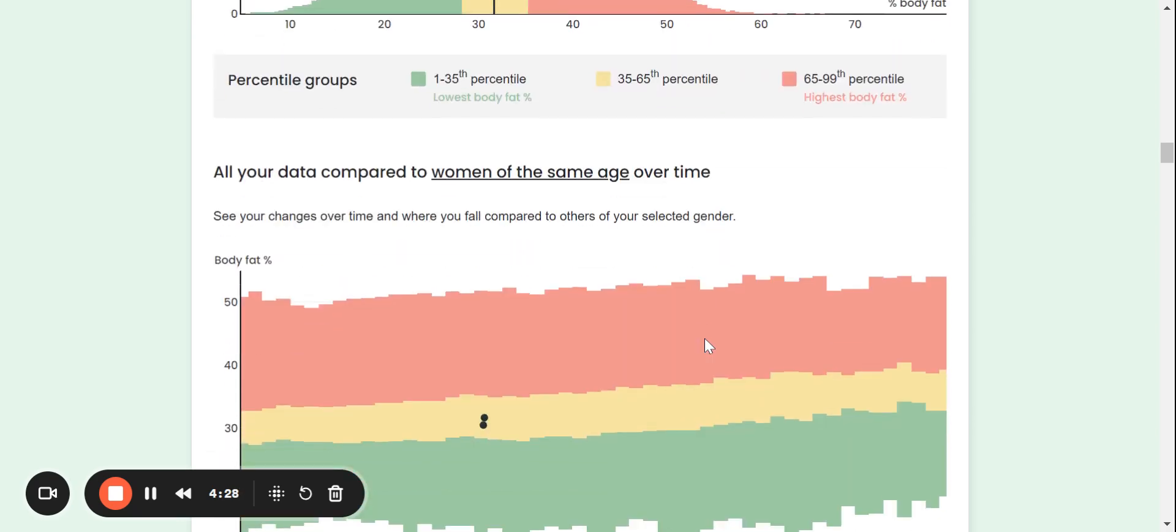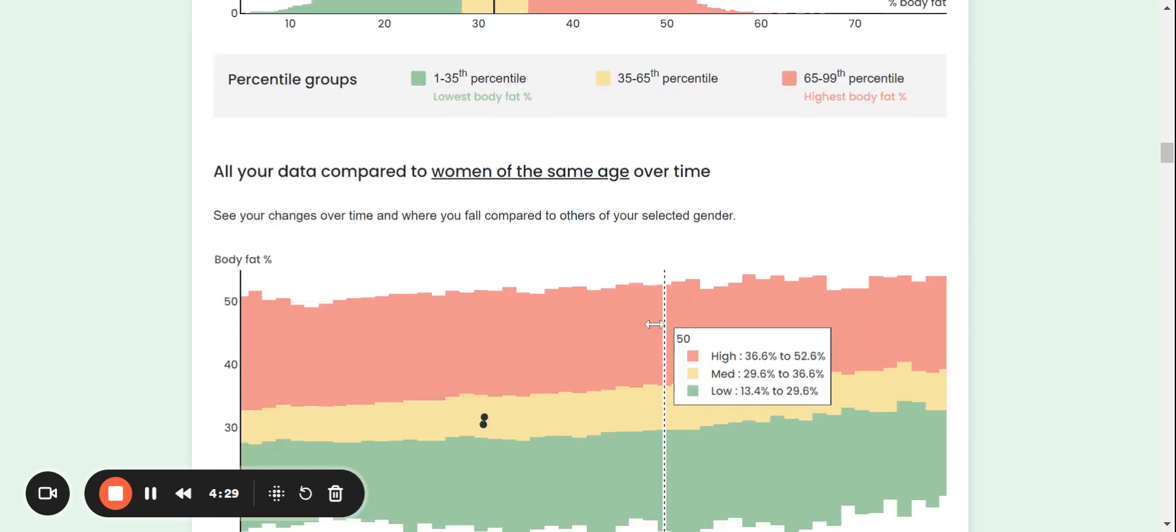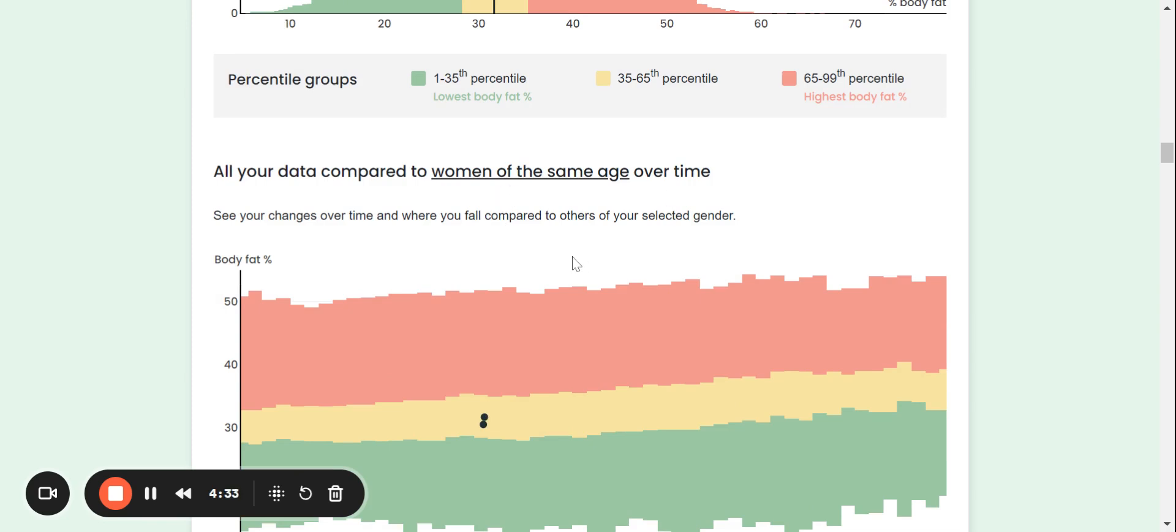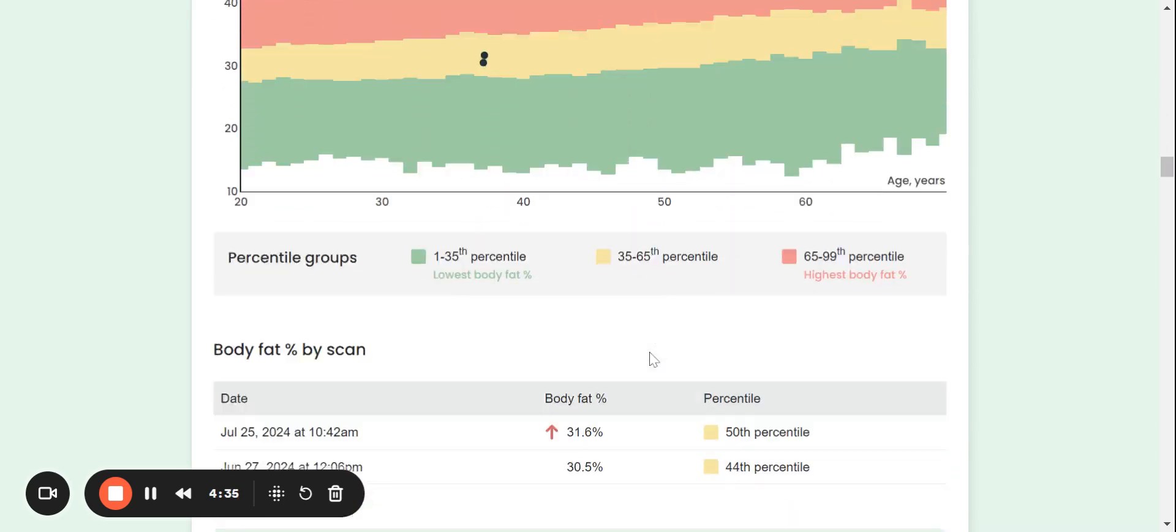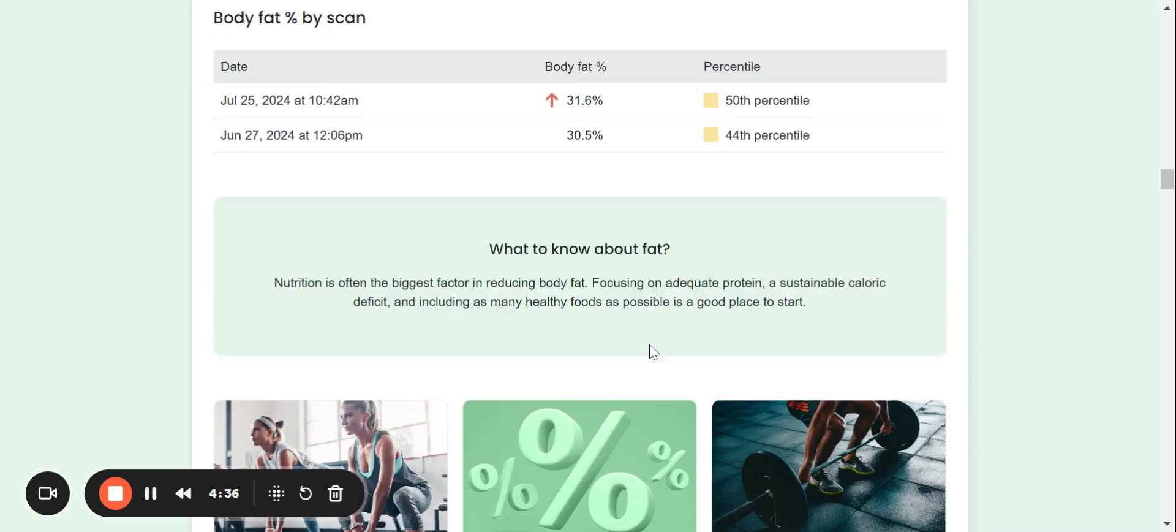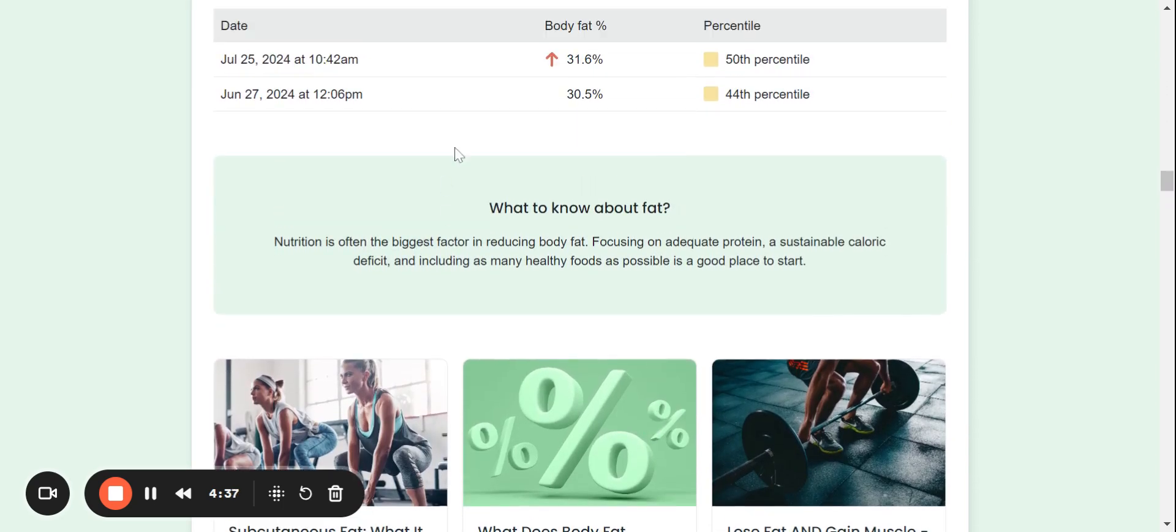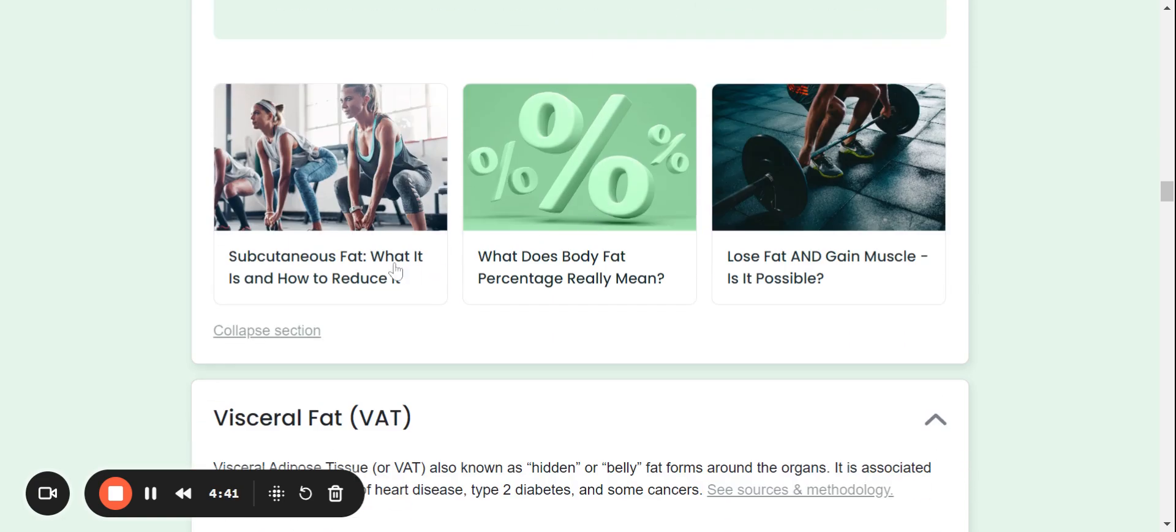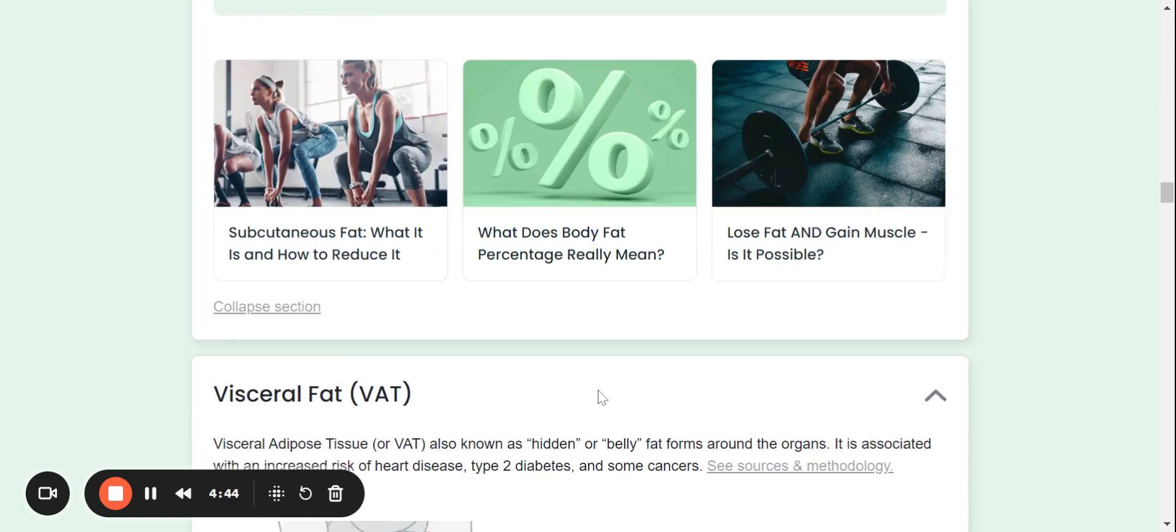So scrolling down, it also will compare you to women of the same age over time or men of the same age over time. And we also will see that we've went up or we've gone down. Then it will take you to some more helpful blog articles.